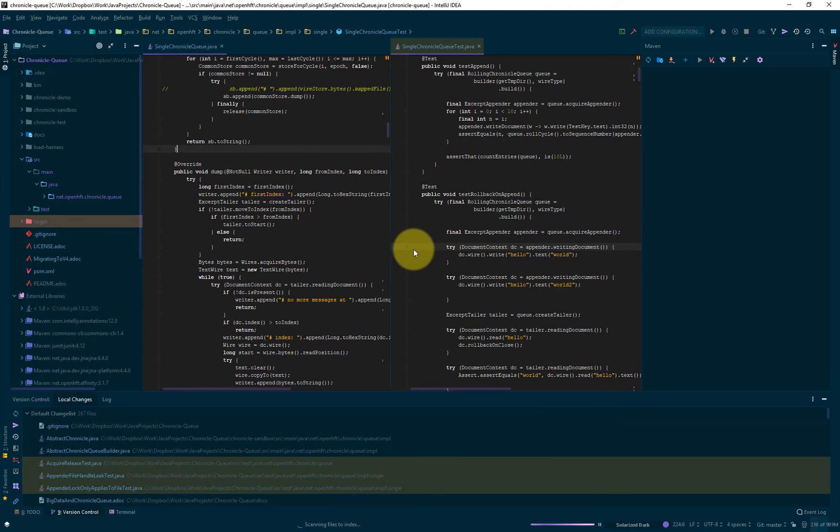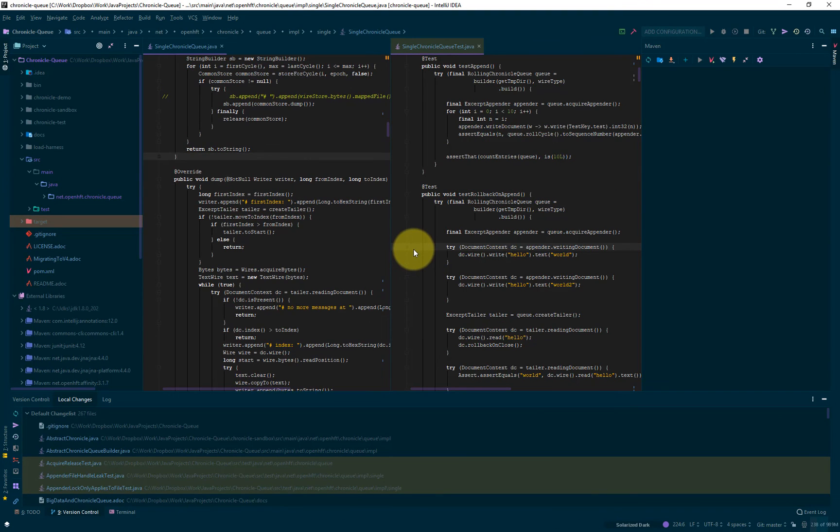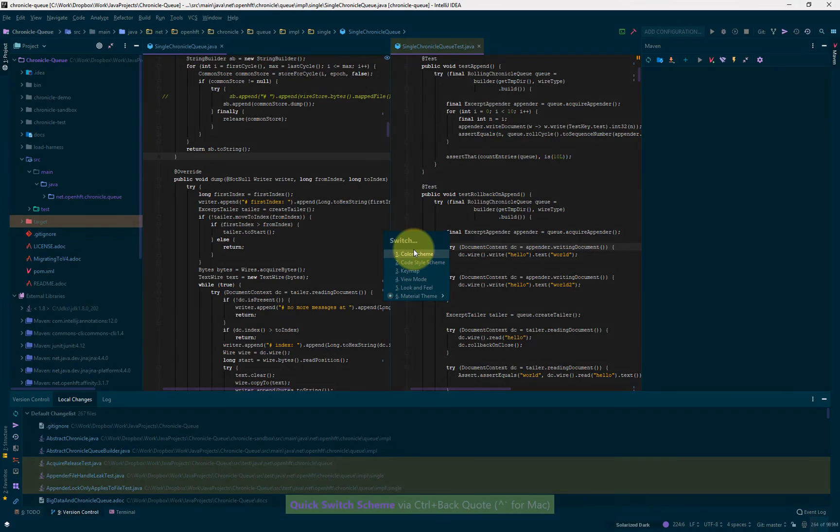And as you can see, this color scheme has automatically taken effect.